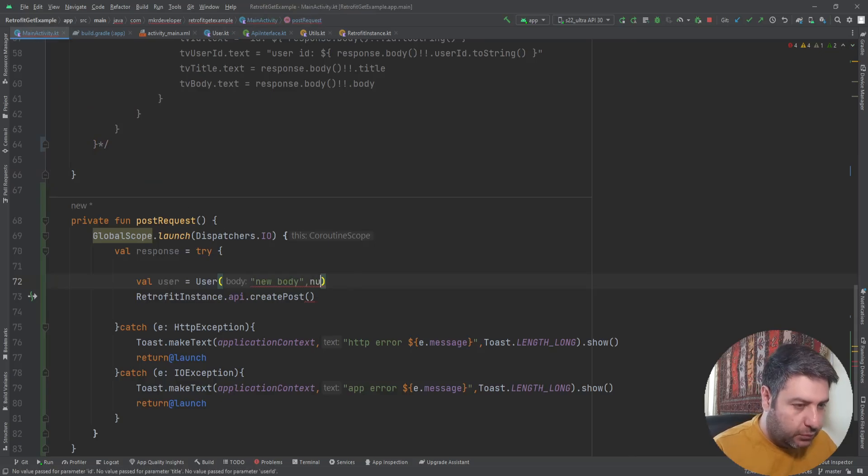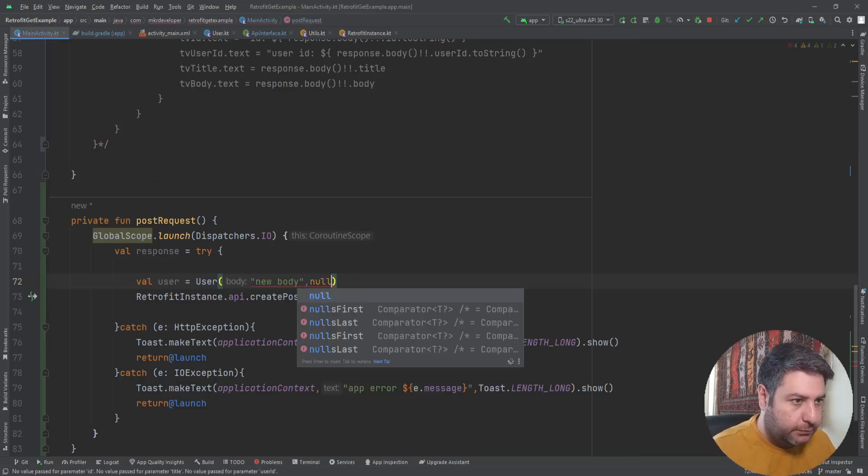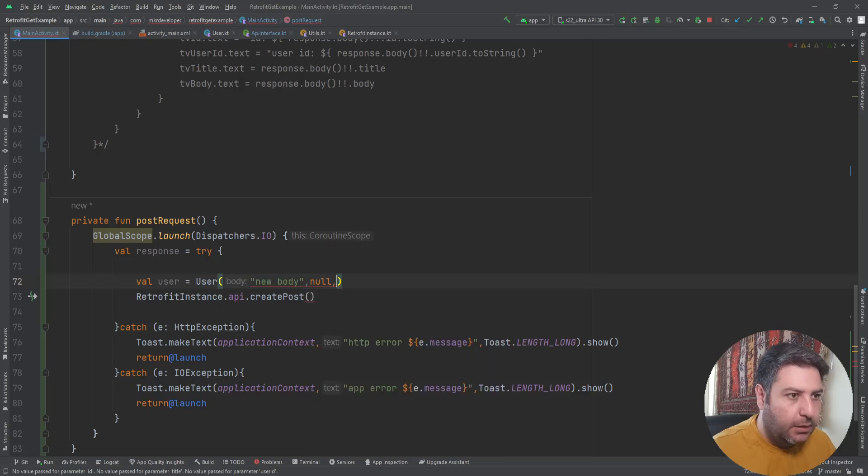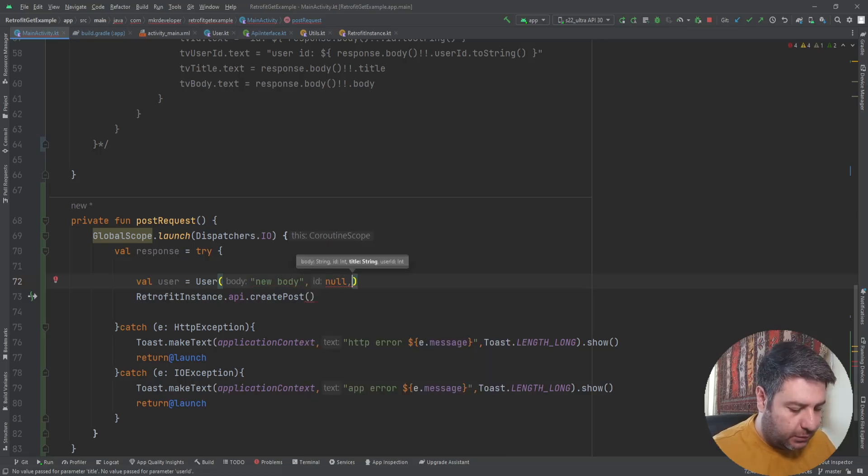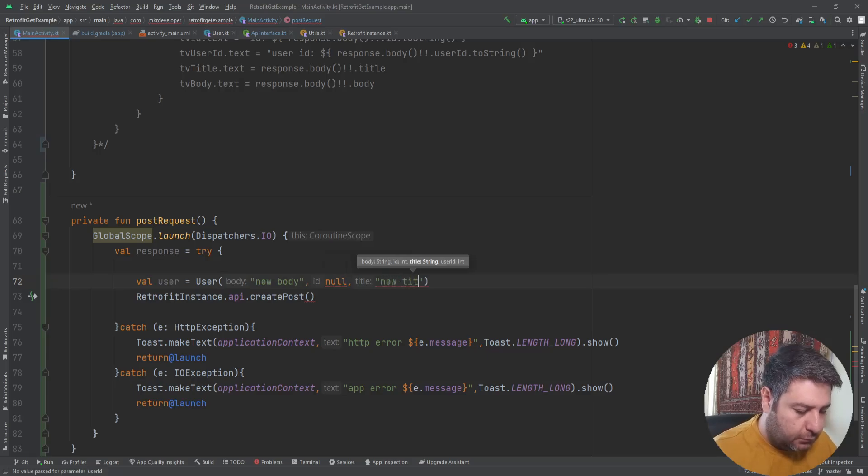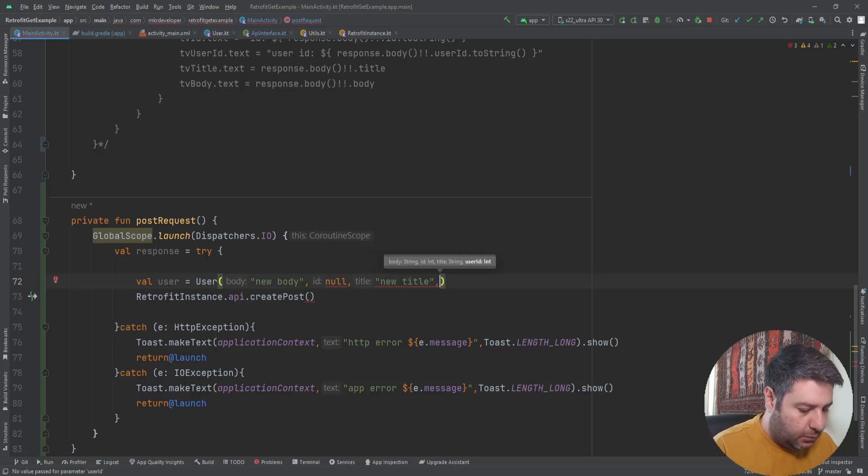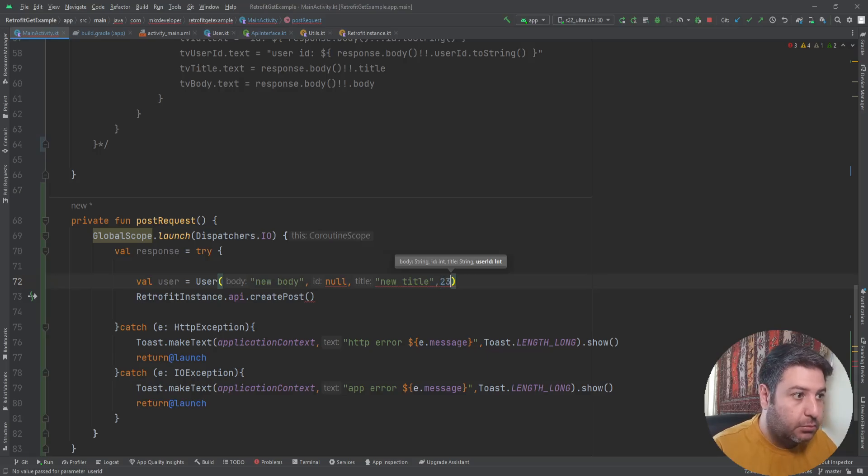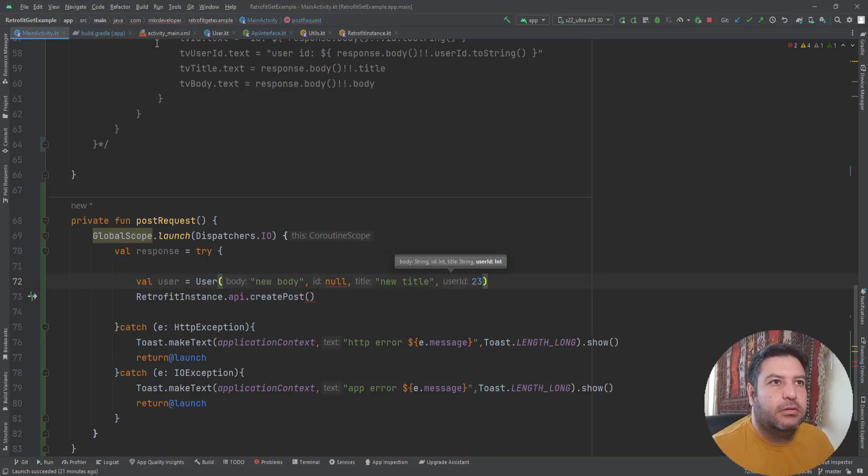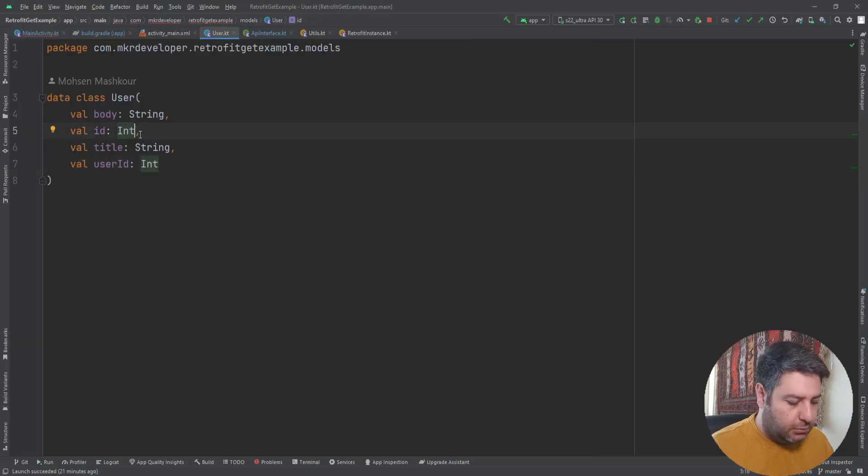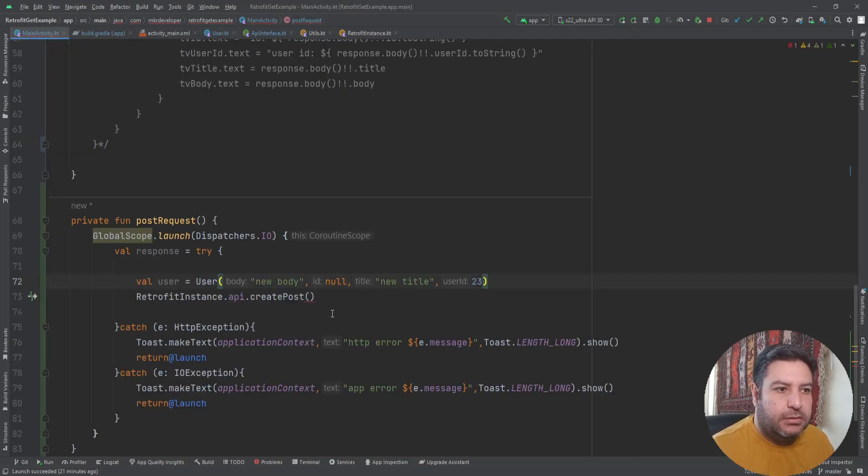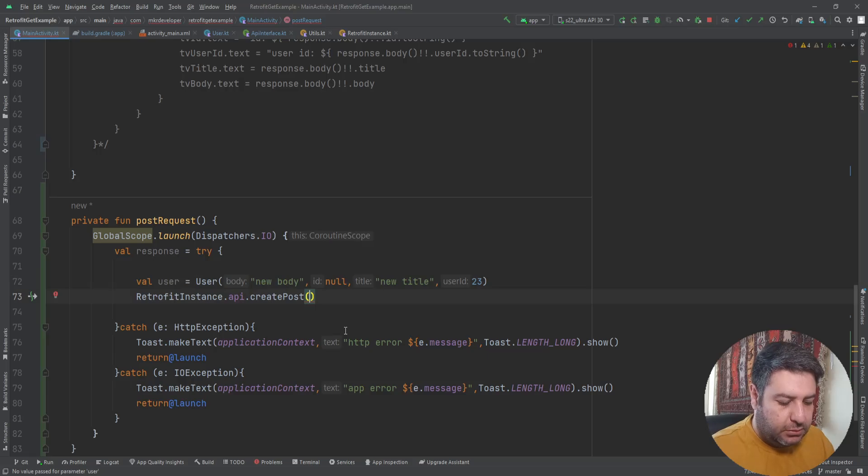And as this ID, we will send something to the server, a random number. So here I'm going to write null. Then the title, new title. And then the ID, it can be maybe 23.